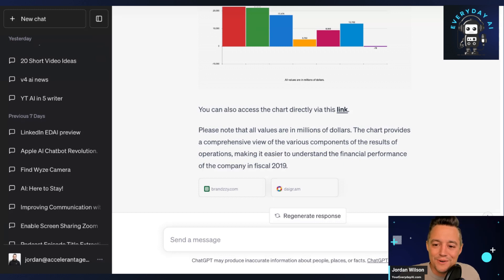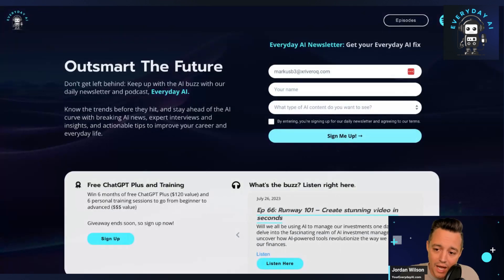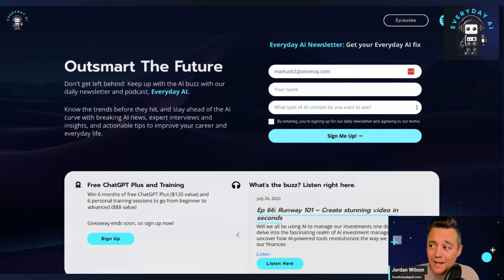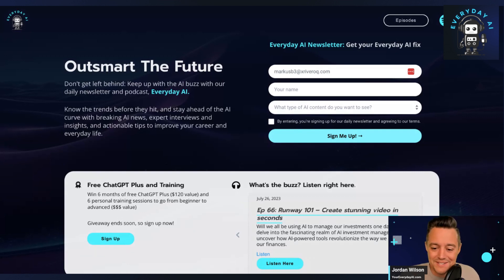Thank you for tuning in to today's AI in Five. We hope to see you back again at Everyday AI. Make sure you go to youreverydayai.com and sign up for our free daily newsletter. Also, what I showed you right here requires the paid version of ChatGPT — so we are giving away six free months. The giveaway ends in about three to four days, so make sure you go do that now, along with six training lessons. Hope to see you back for another AI in Five. Thanks.